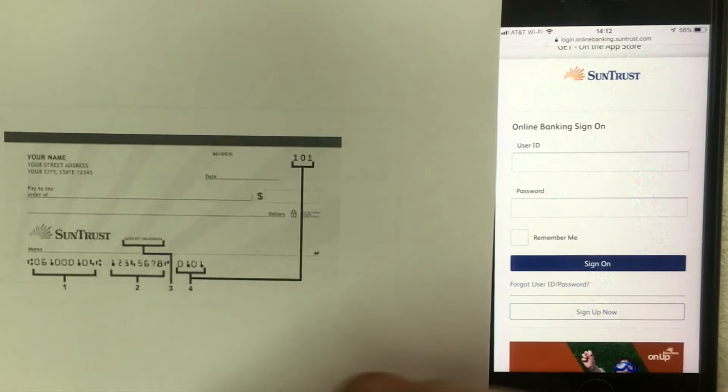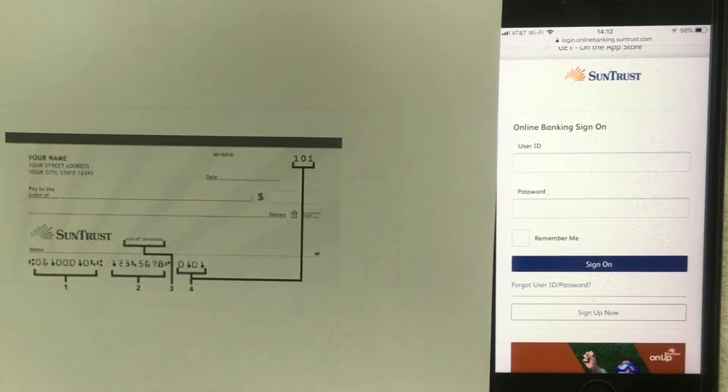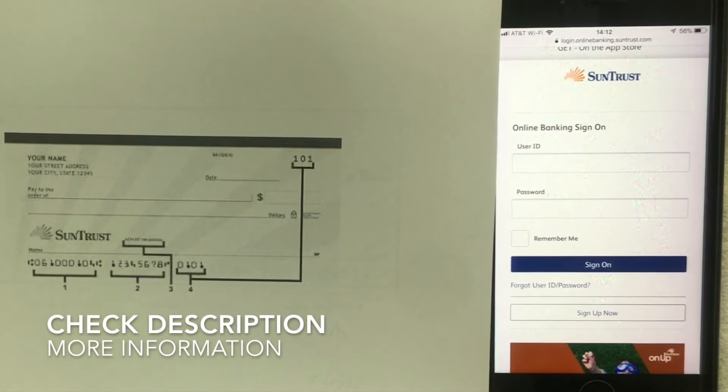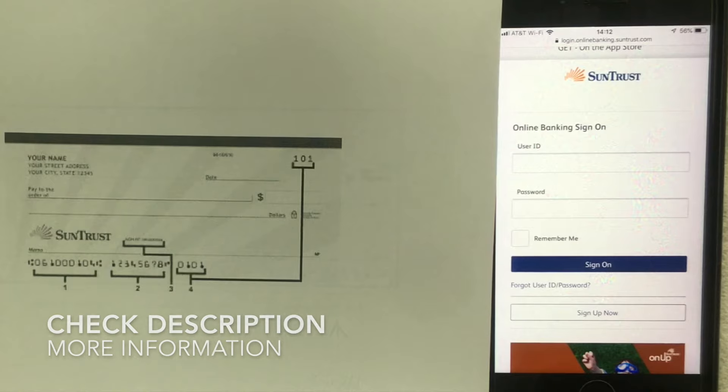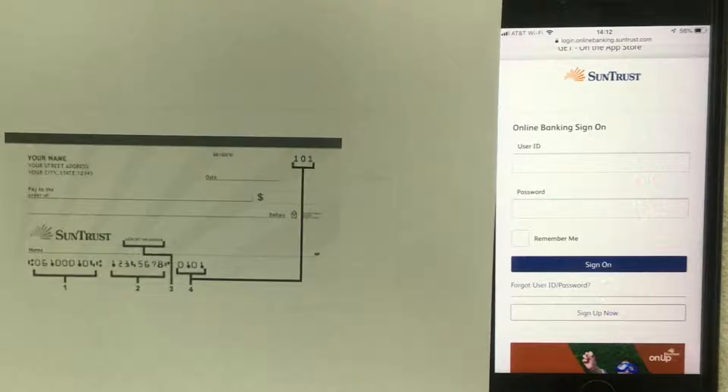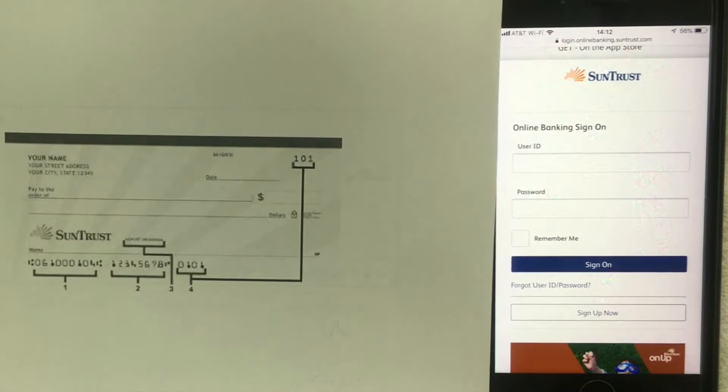And there you have it, those are the three ways I know to find the bank routing number for SunTrust. If you happen to know a different way be sure to leave us a comment below, I'm always kind of curious to hear that. But hopefully you found the video useful. If so click thumbs up and I'll see you on the next video. Thanks for watching.